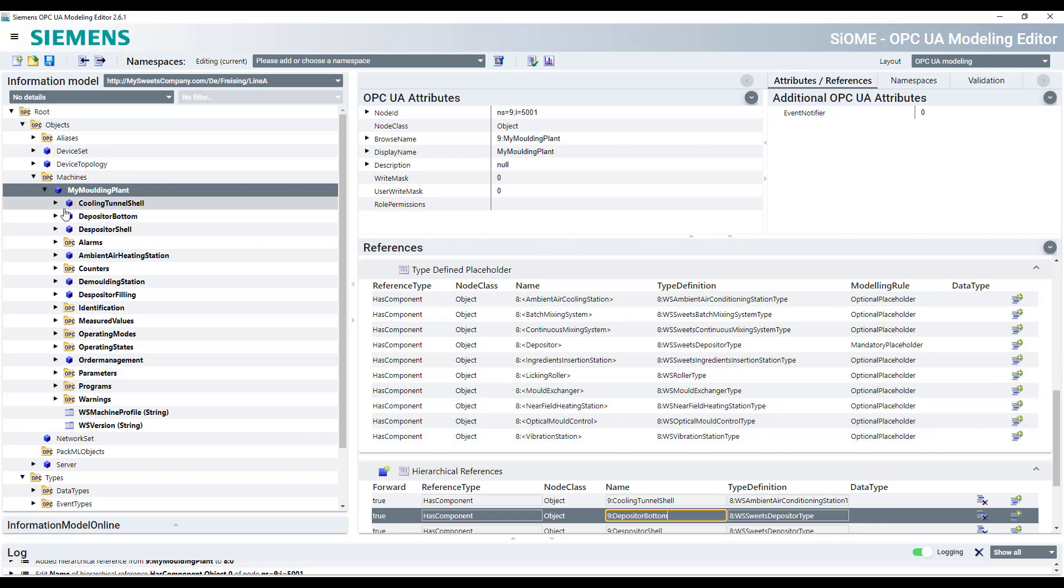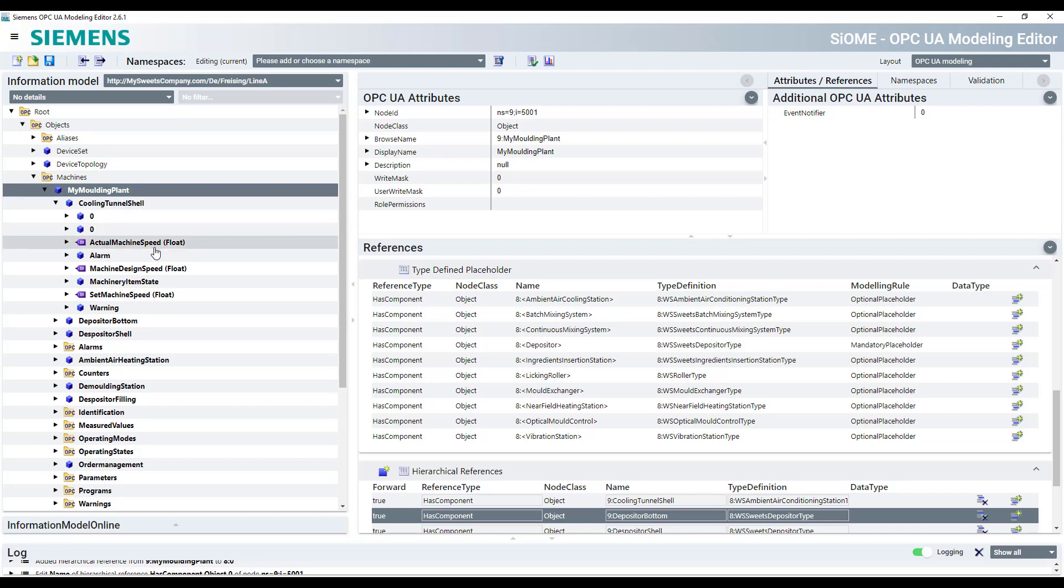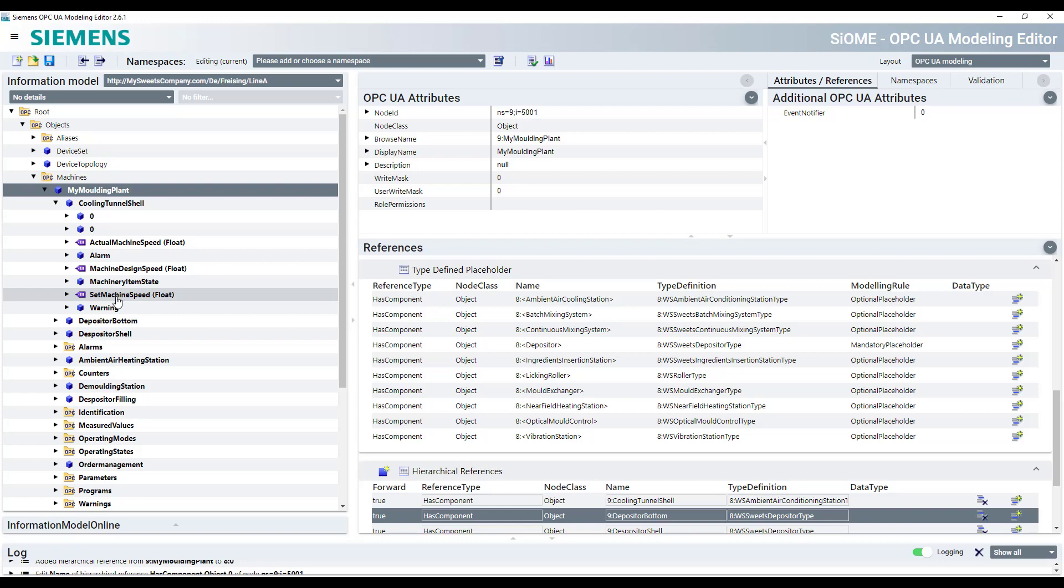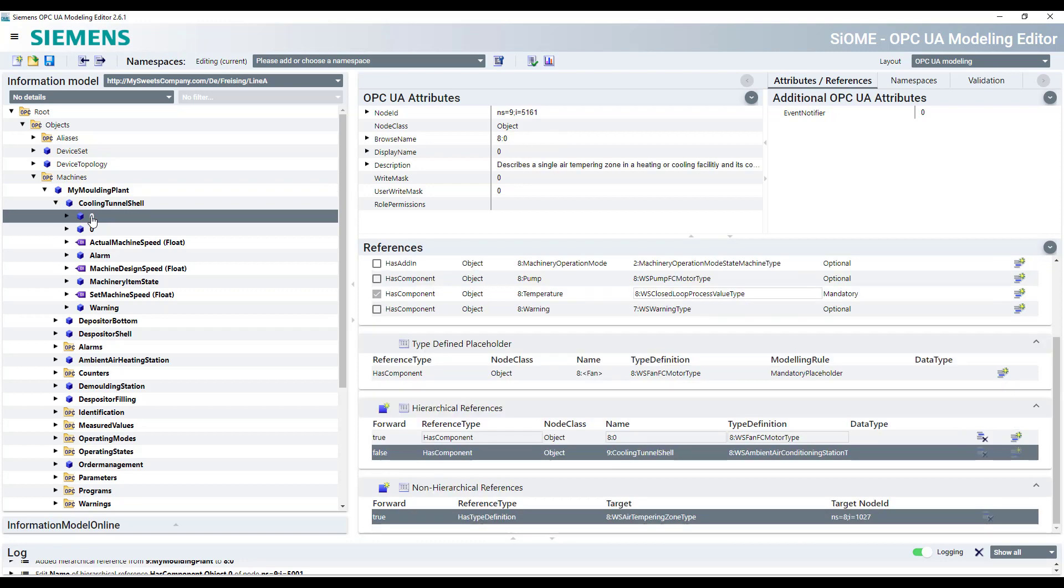Of course, underneath these components, you've got already the variables. For example, also here, machine speed or state or warning and alarms. And you got again, some other components, which are there because they are mandatory. So we can check here. What does it mean? The zero. We have two zeros.